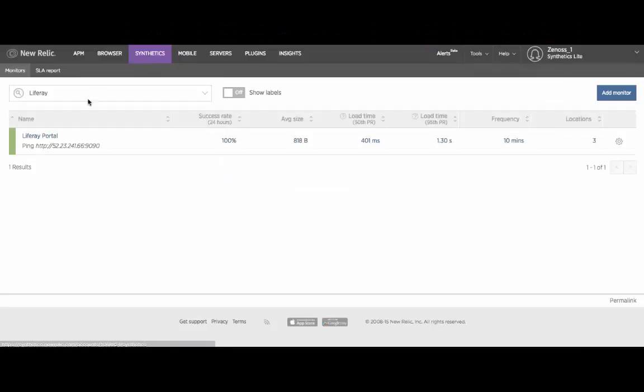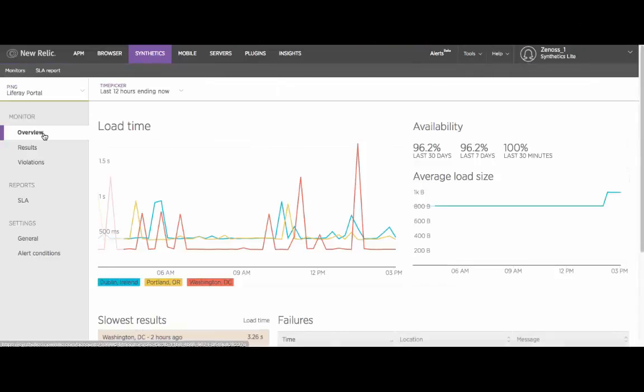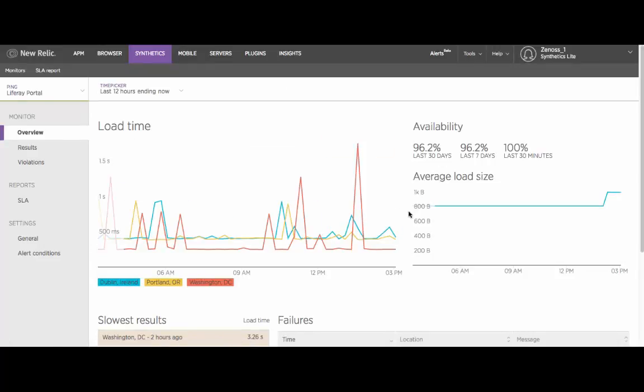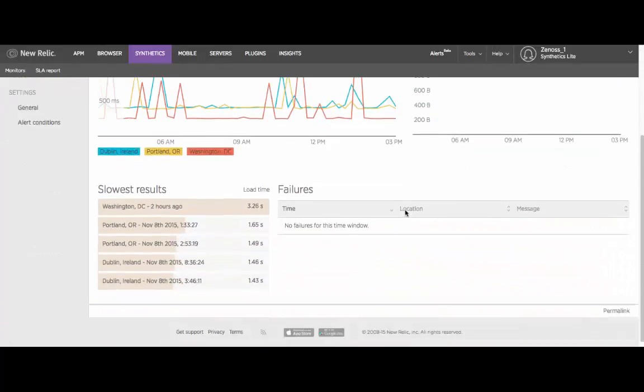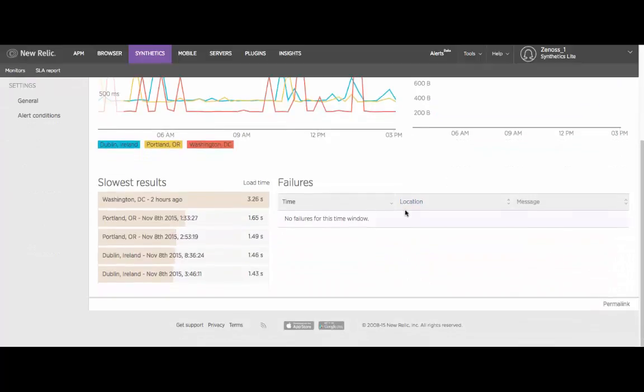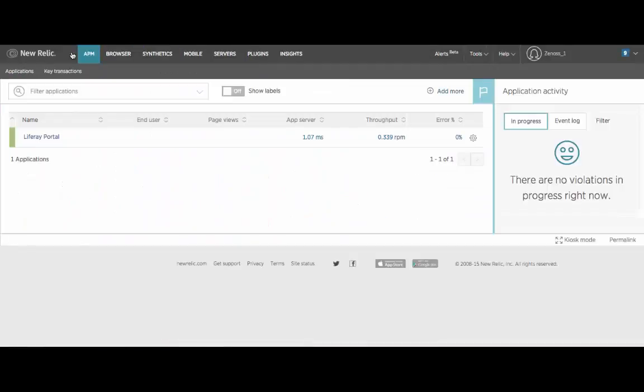We'll start in the LifeRay synthetic transaction module which is measuring the response time for the application. It's measuring that from a variety of perspectives from Washington, from Portland, from Dublin, from locations around the world so that we can see what the average response time is.